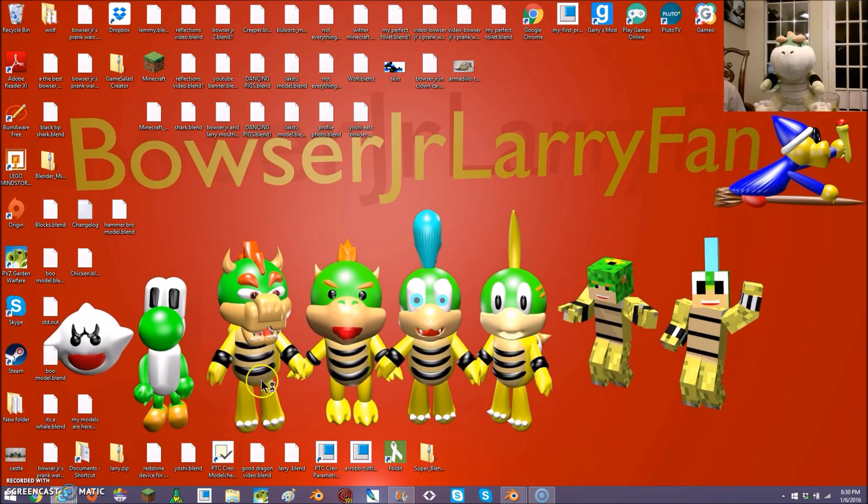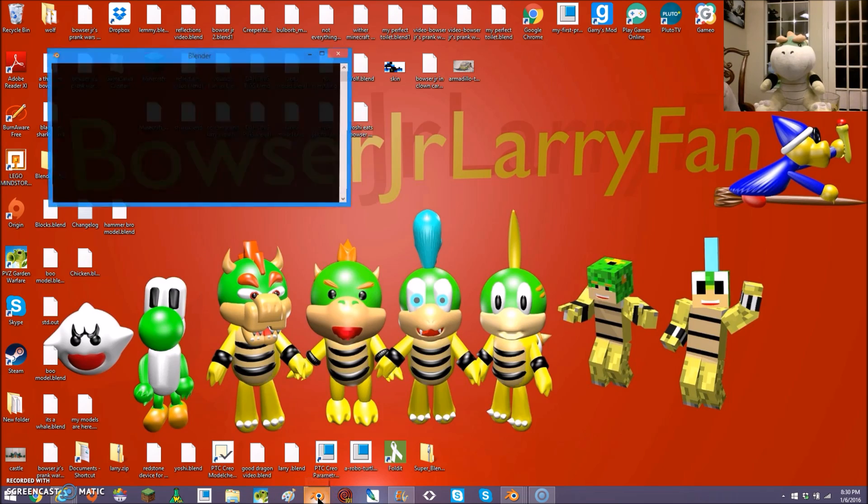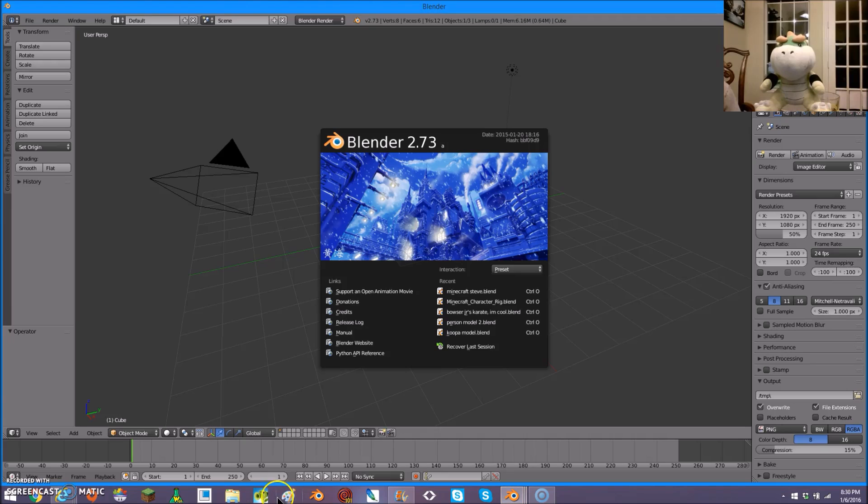First thing you need to do is download Blender, which is at blender.org. I'll send you a link to that in the description. I'll also send you a download for the Steve model, which I am about to show you later. And by later, I mean like now.